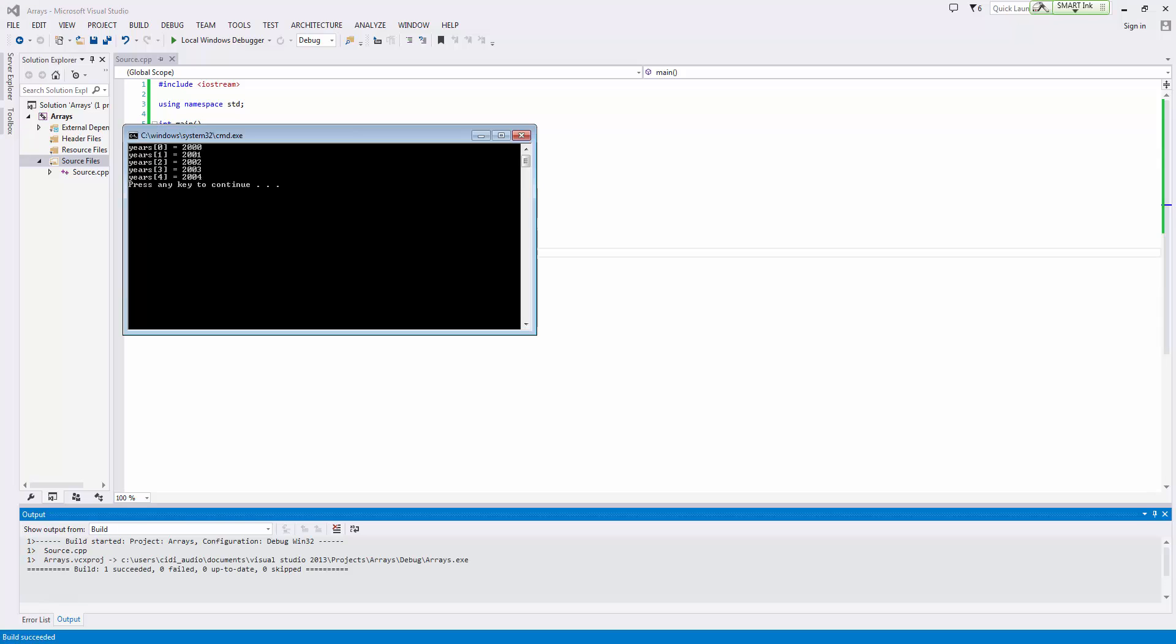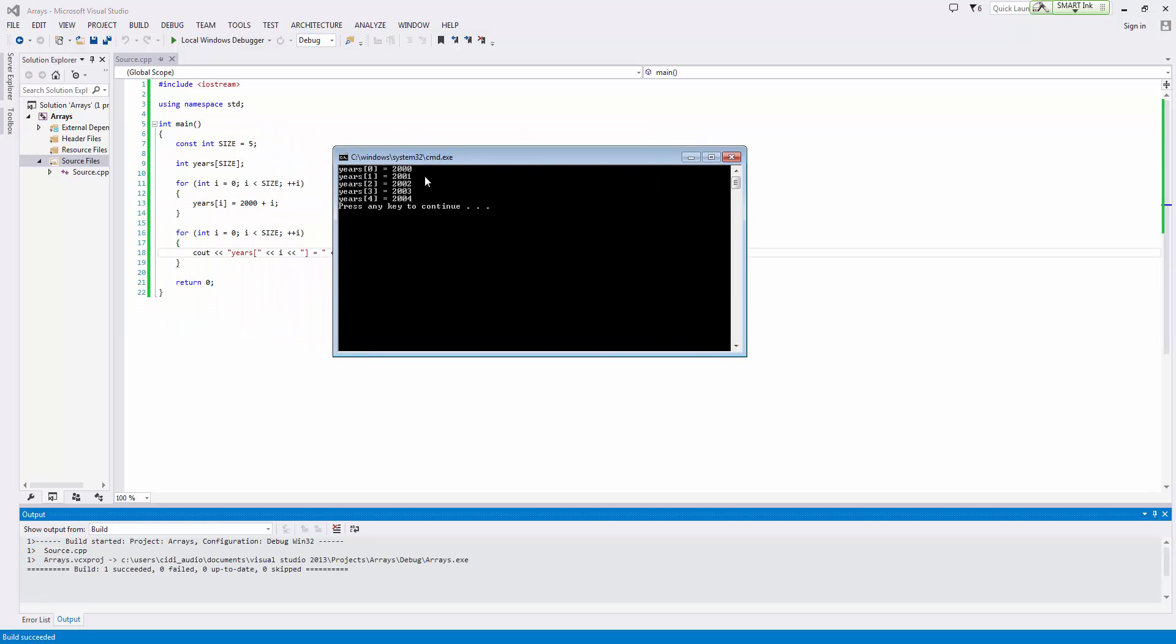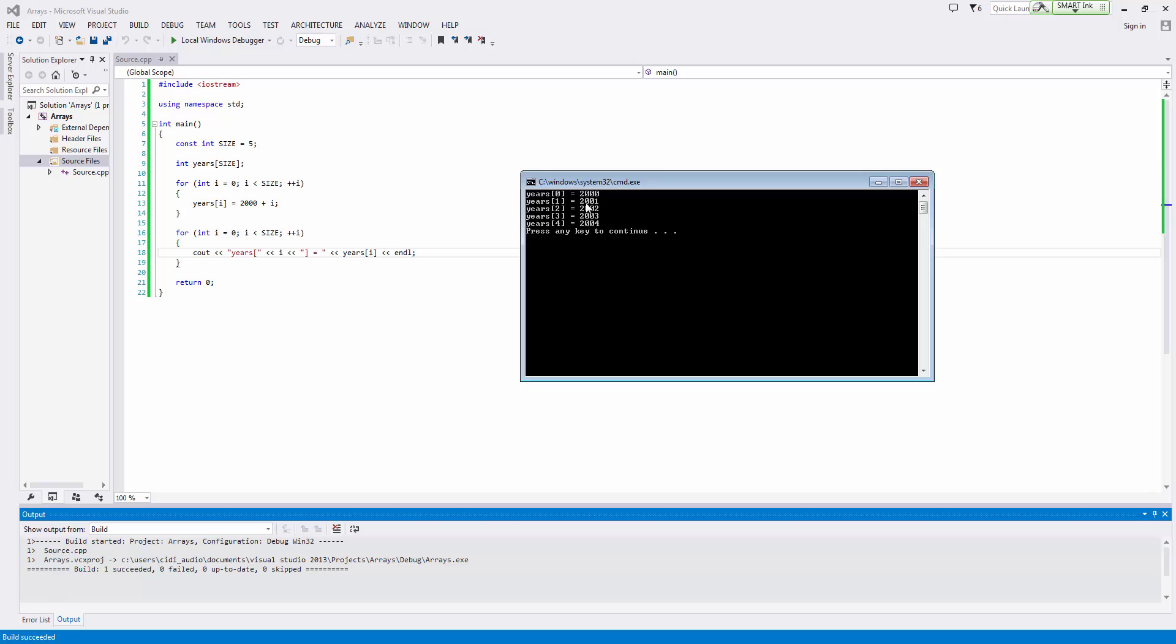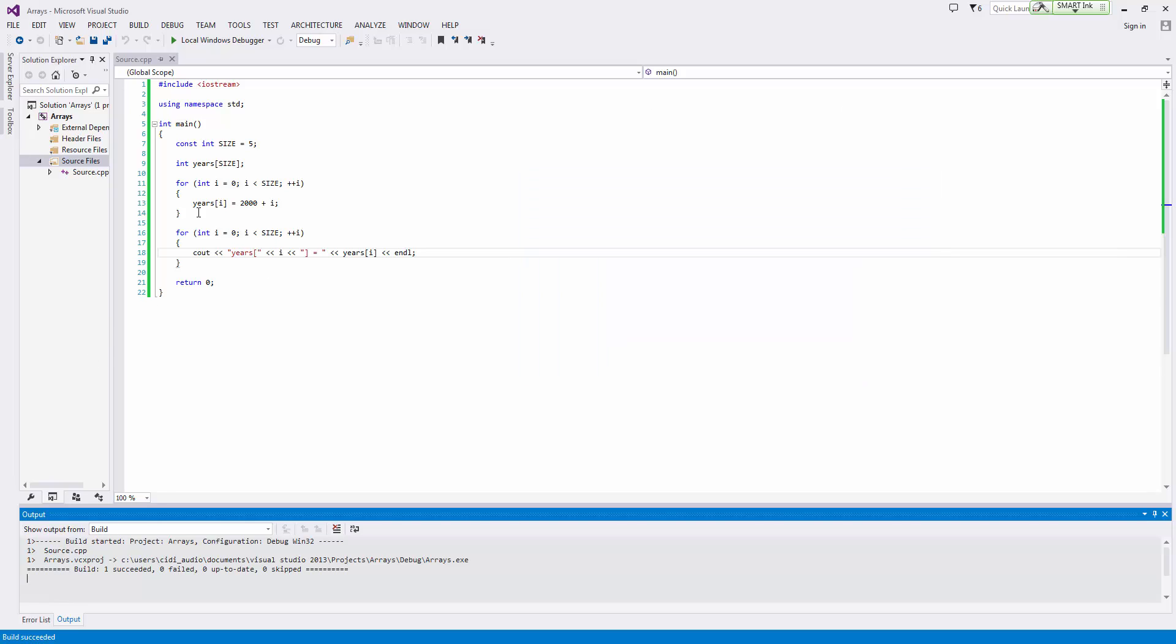So if we go ahead and run this, then we see years at zero equals 2000, years at one equals 2001, years at two equals 2002, years at three equals 2003, so on and so forth. You can read the screen. And so there we have it.